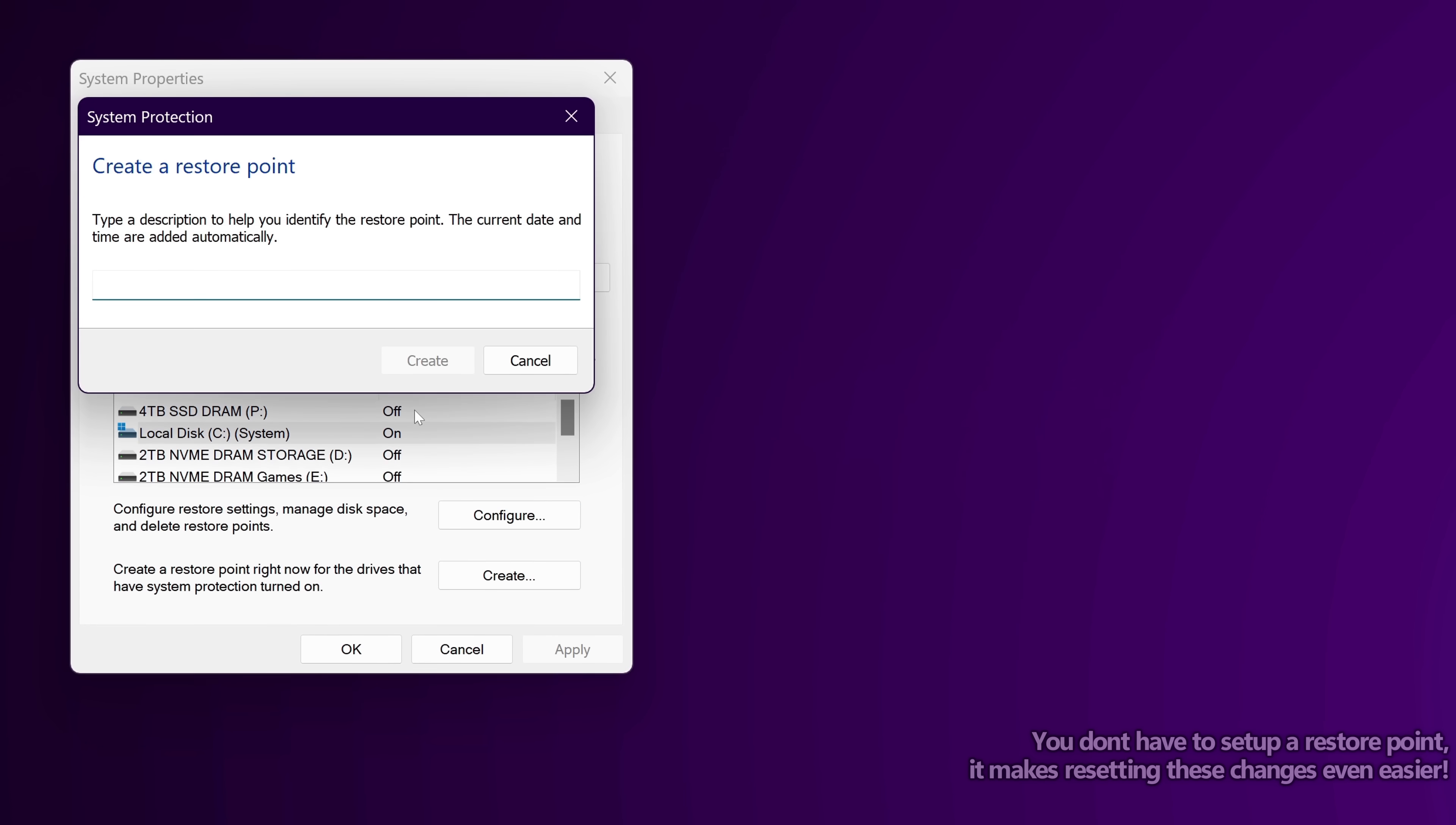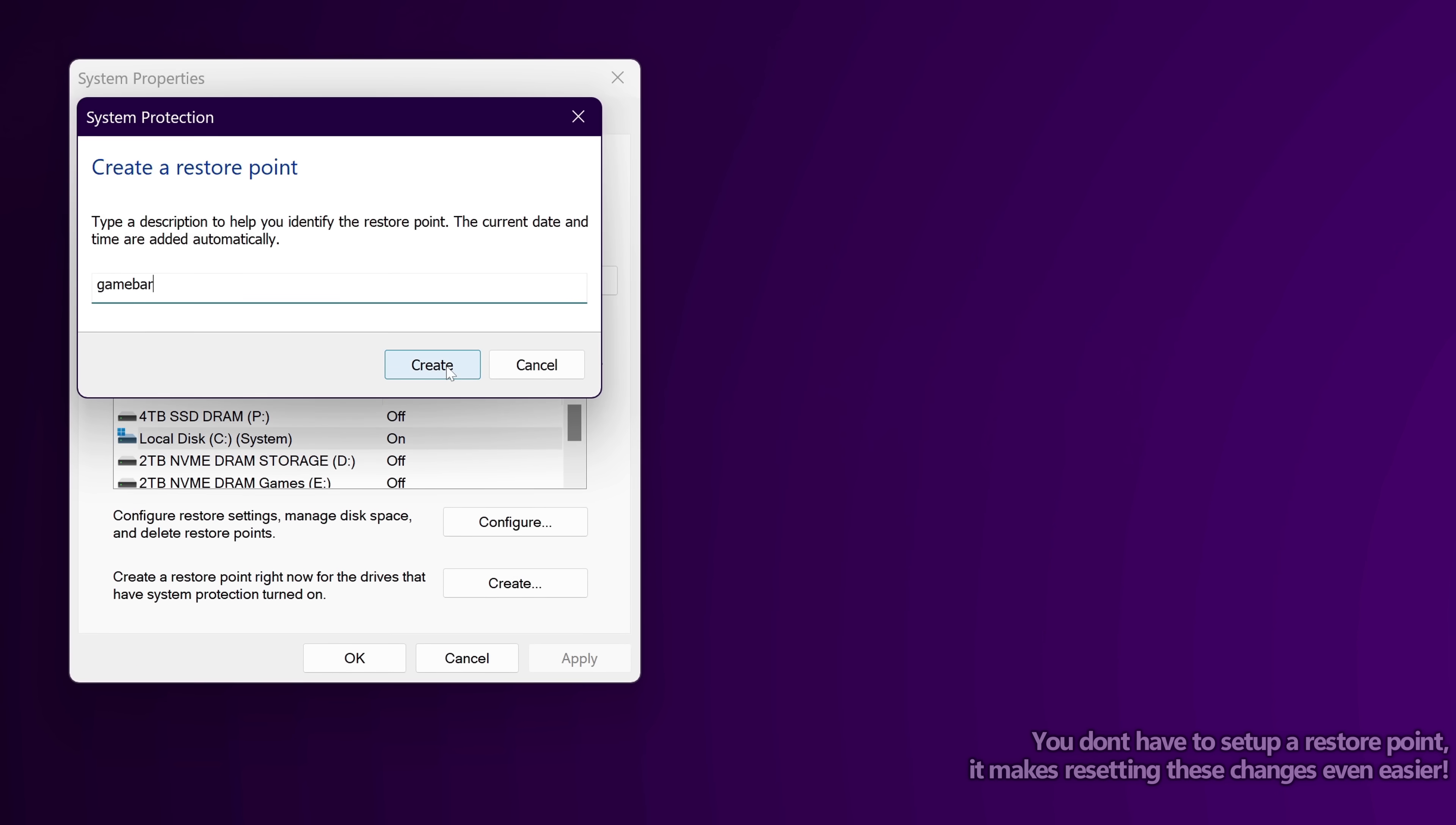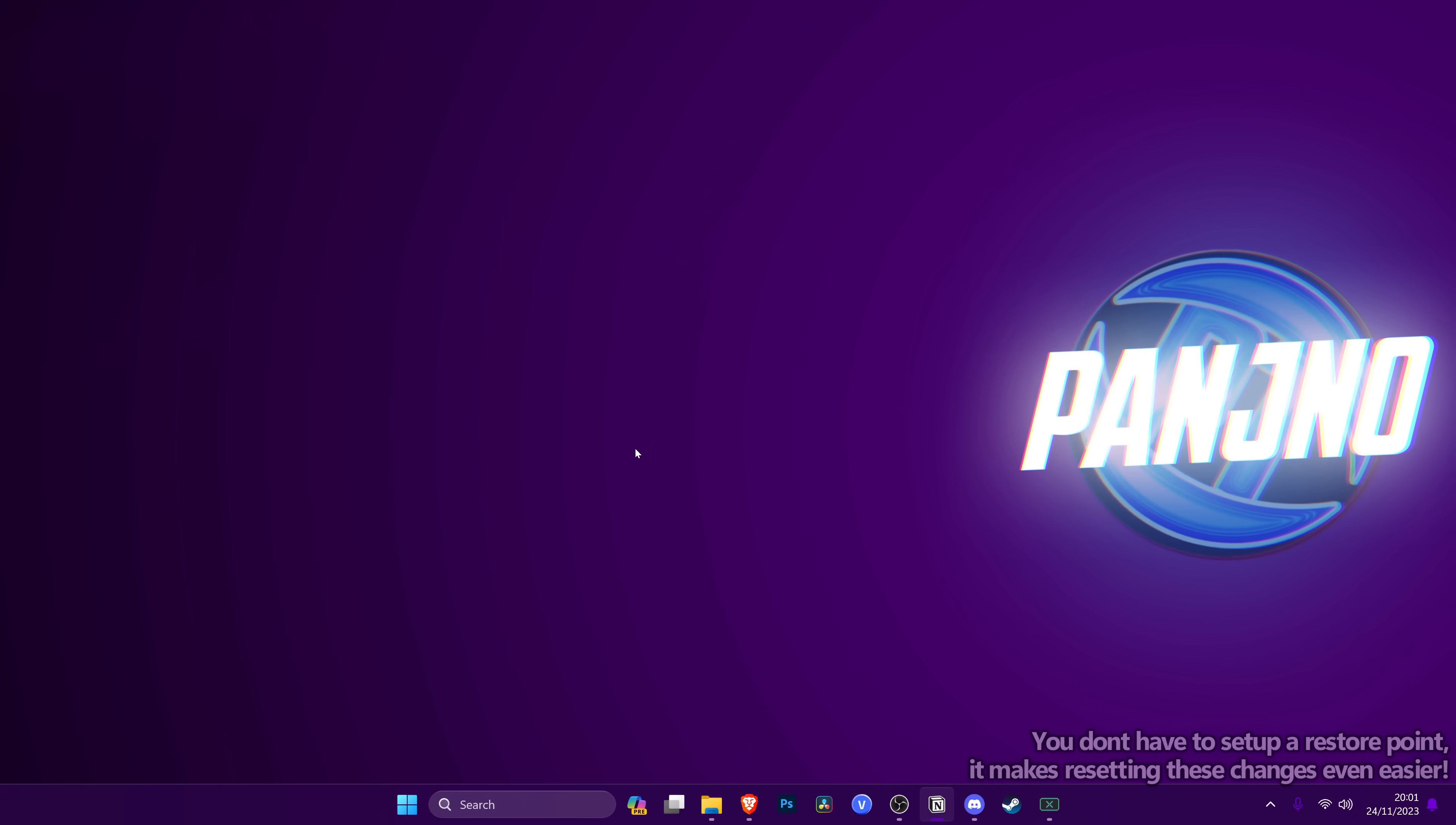Then go down to create, then simply name the restore point. I'm just going to be calling this game bar, but you can name it anything. Once completed, select okay. You then have a system restore point you can use at any time after this video if you forget on how to change anything back or can't find the video again.